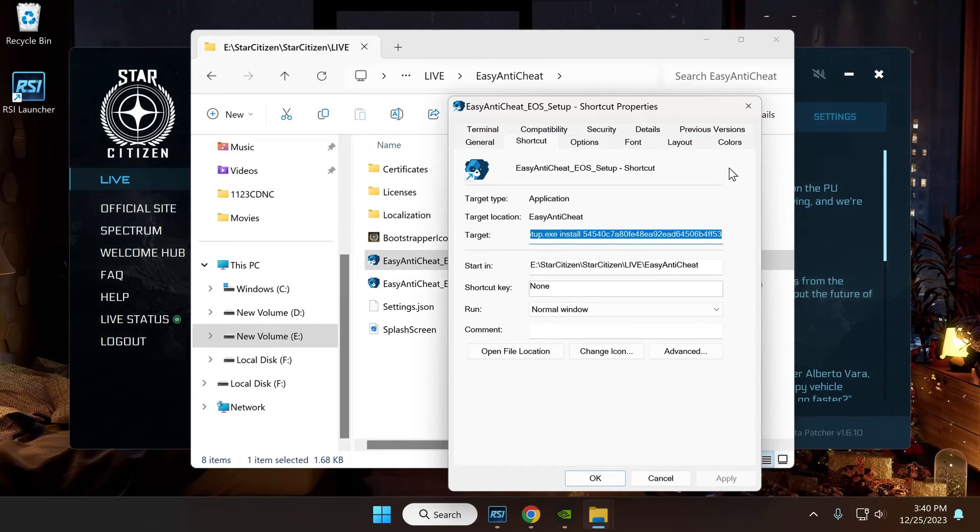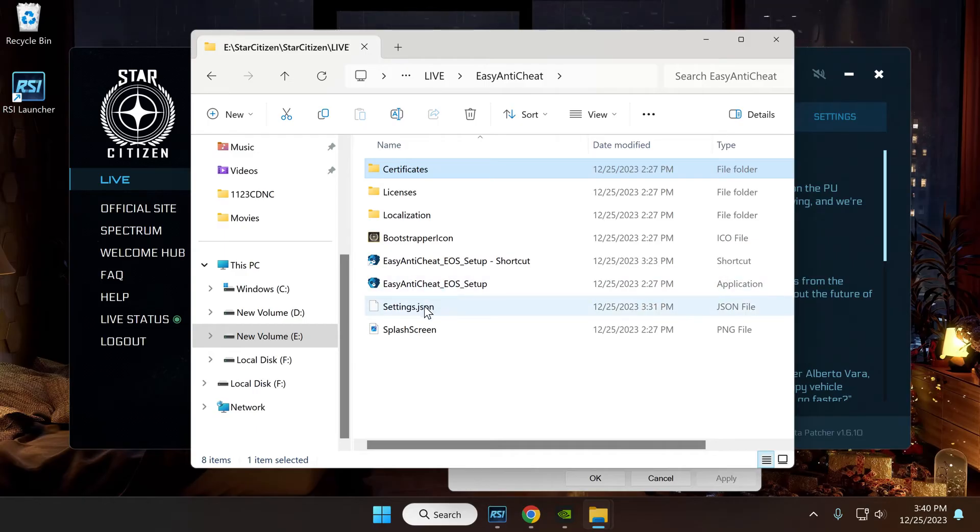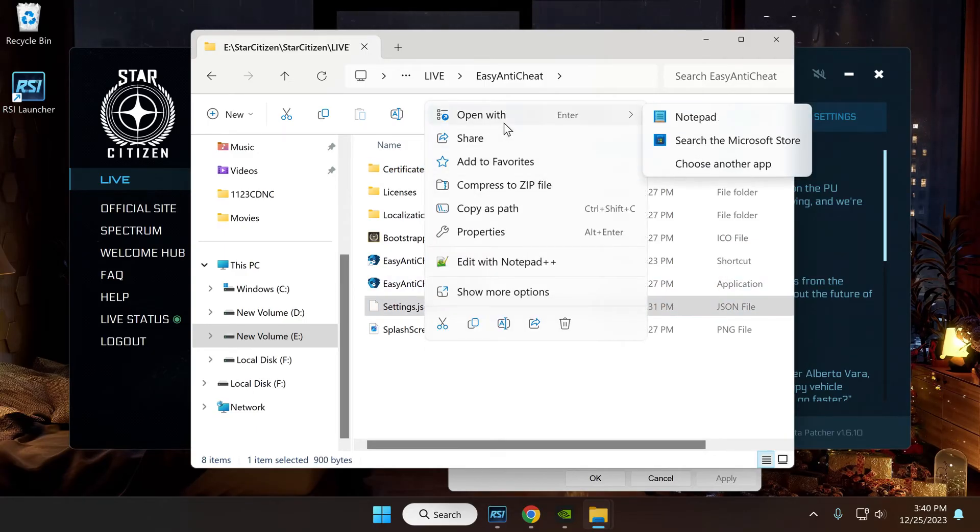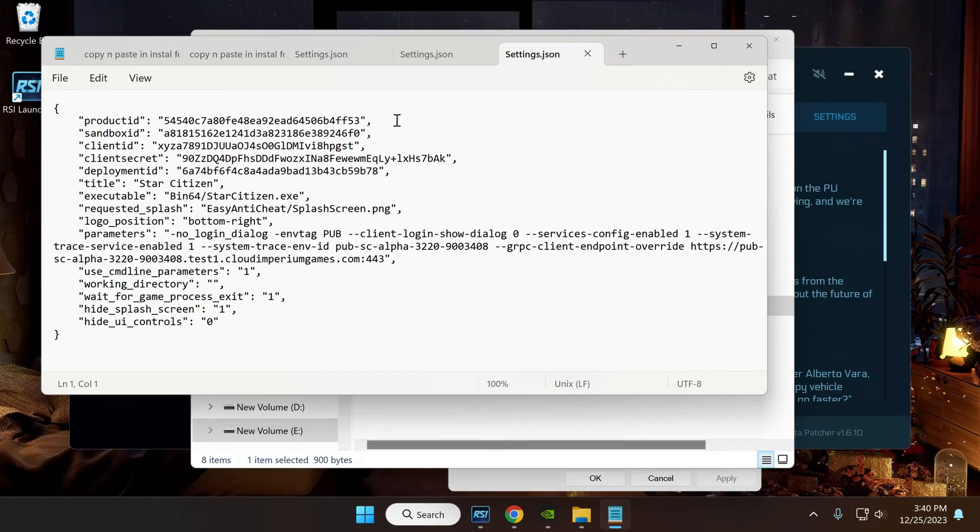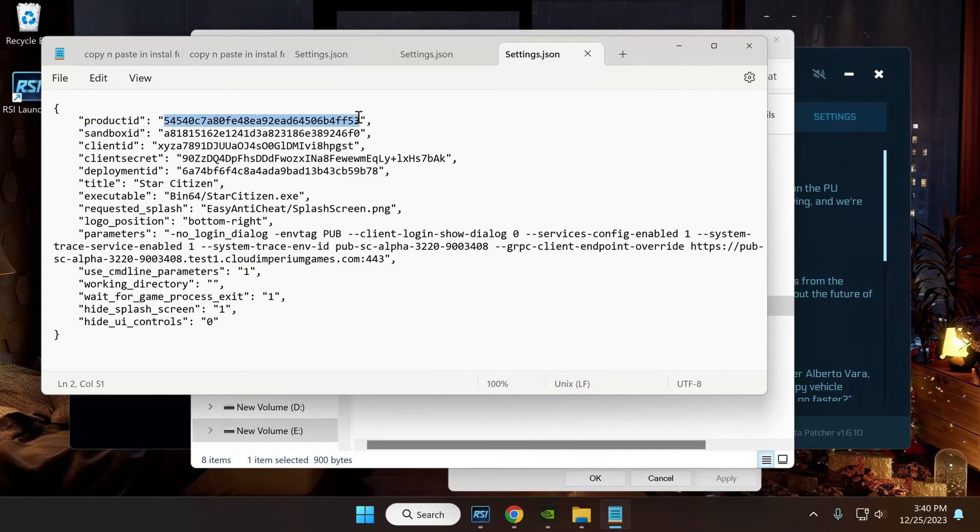You don't have to memorize that number, it's pretty easy to get. You're going to go into your settings JSON file and it's this number right here where it says product ID. So you copy this and you paste that after install.